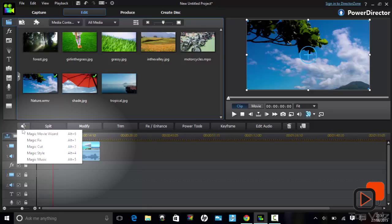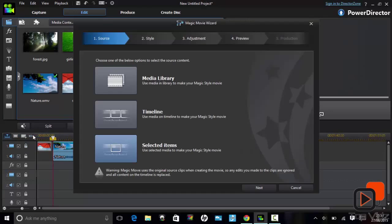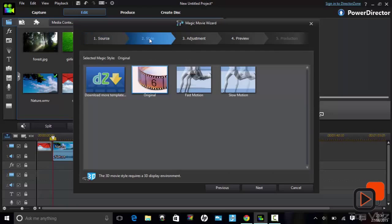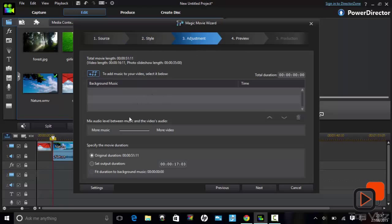Now that you have added your files into the timeline, you have the option of using PowerDirector's Magic Movie Wizard to make an instant movie. Using this tool is very simple. Firstly you have to select the source of your content, then choose from many of the styles available for your movie, and finally adjust your movie to set background music, etc.